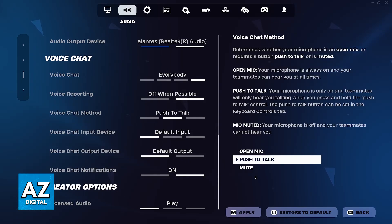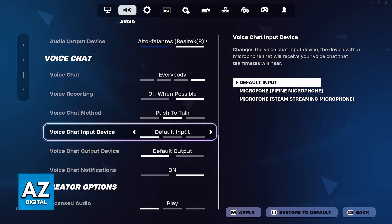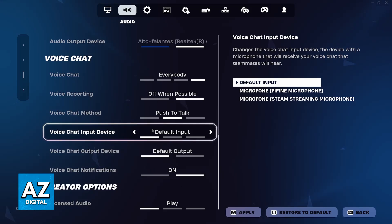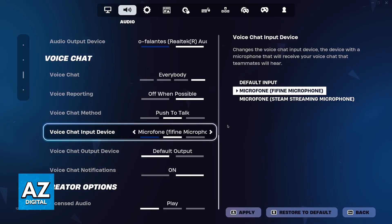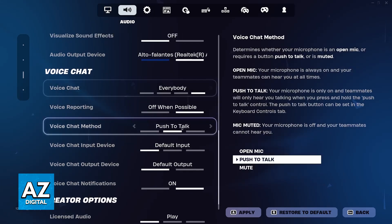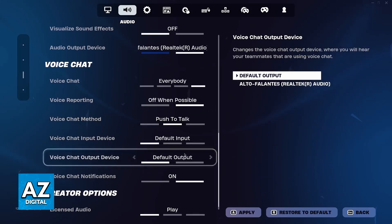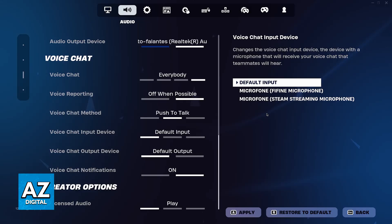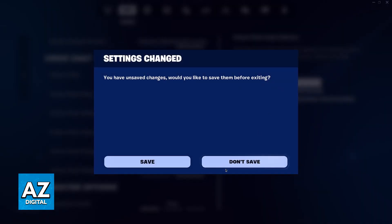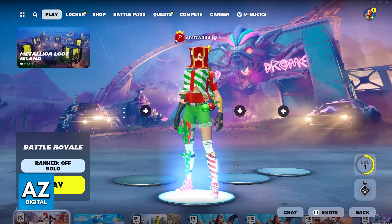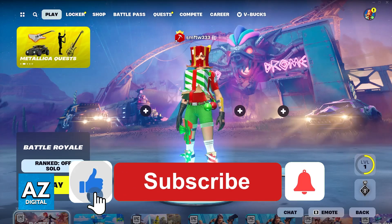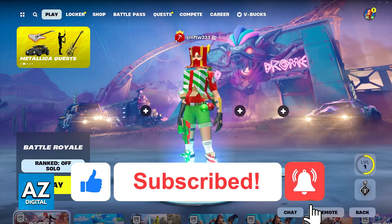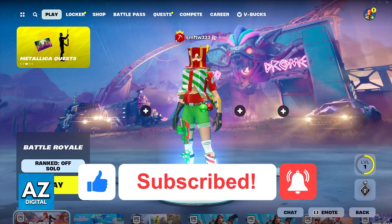Once all of this is done, restart Fortnite and see if your microphone appears on the list. If it still doesn't, then the problem is probably attributed to your microphone itself. If it does, you're good to go — select the default input or specifically select one of the microphones available, change the voice chat options accordingly, and others will be able to hear you. I hope this helped you connect your mic to Fortnite on PC. If this video helped, please leave a like and subscribe for more easy tips. Thank you for watching.